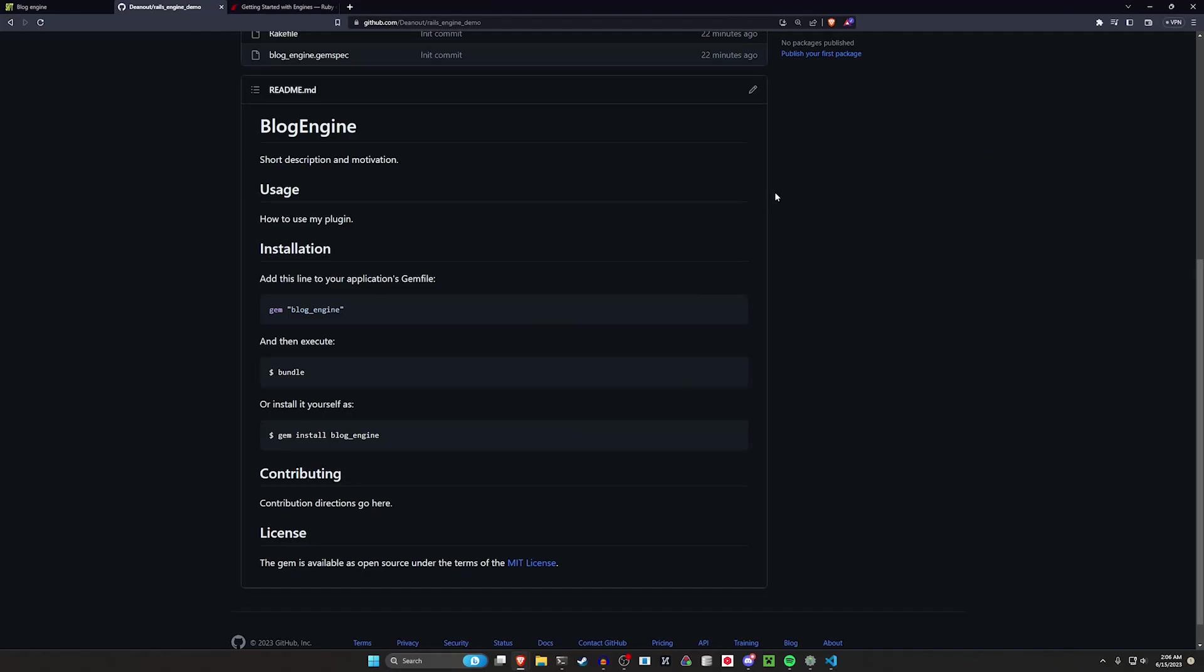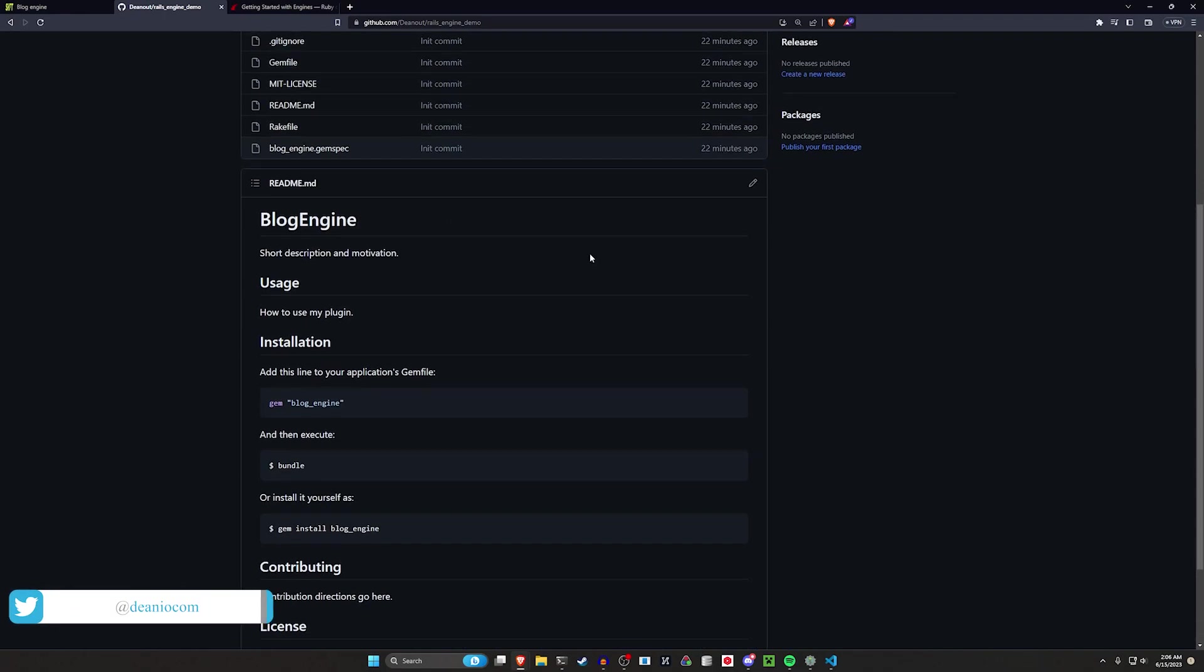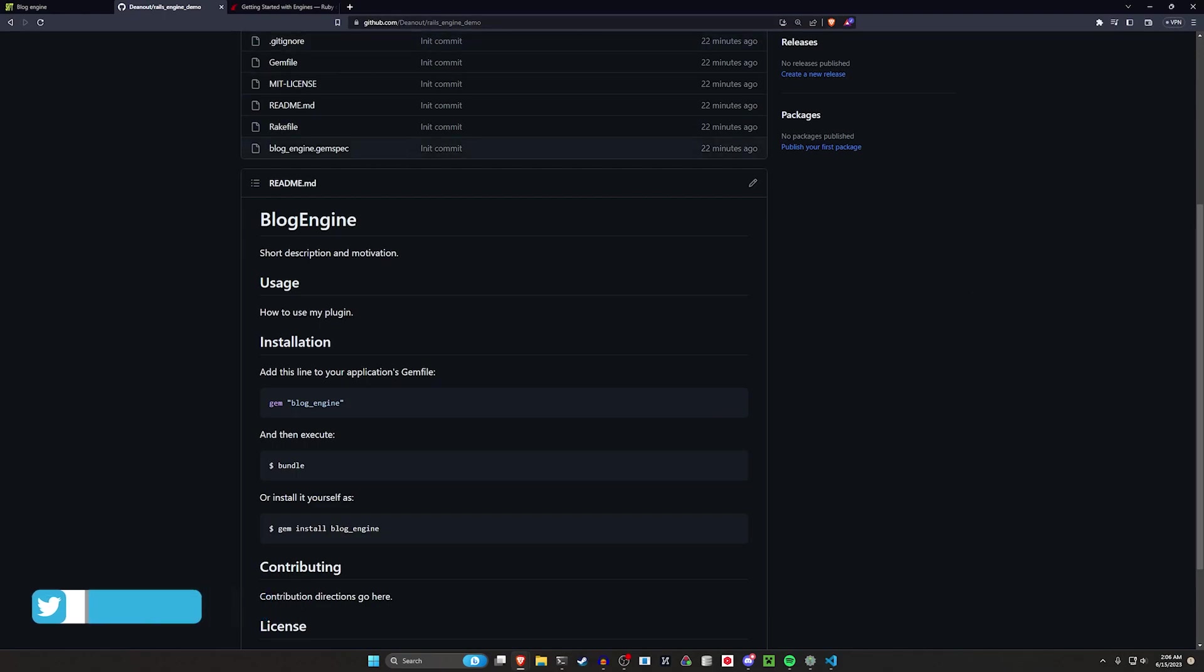Hello everyone, today we're going to be continuing what we covered yesterday with the gem tutorial. In the gem tutorial we created a small little gem, hosted it on GitHub, and then used it in our application.